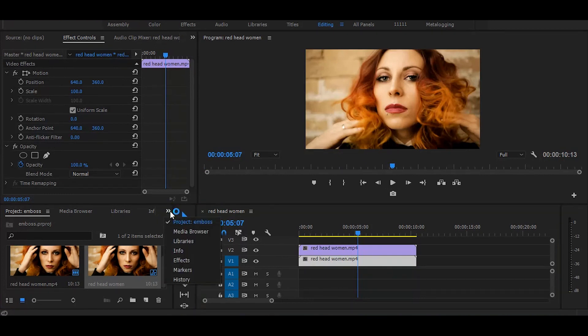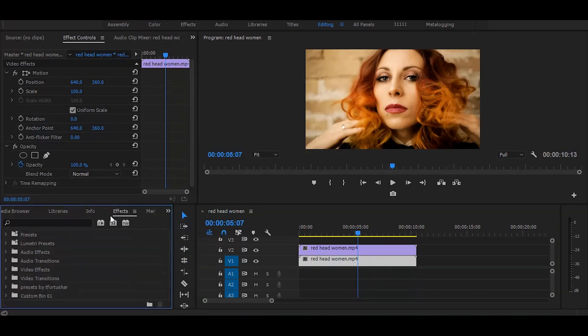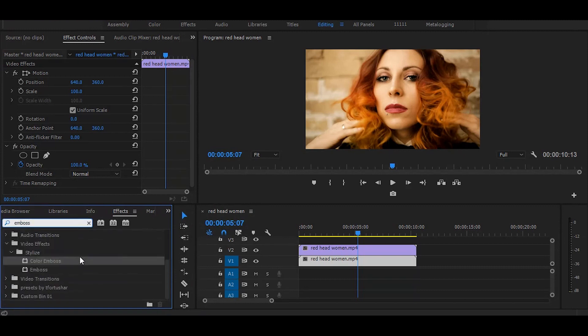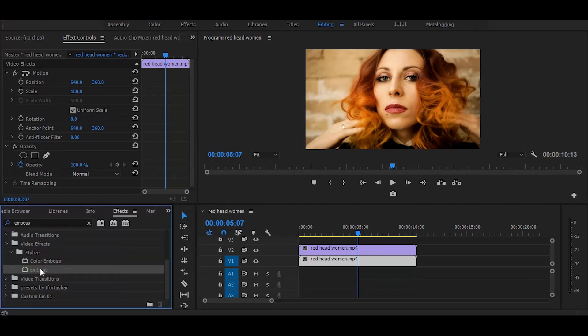Now go to the effects and search for emboss. Once you get it, simply drag it on the duplicate.